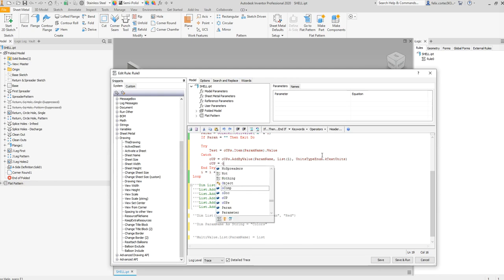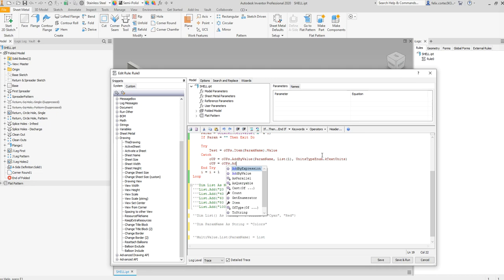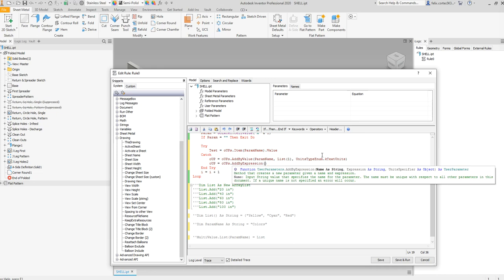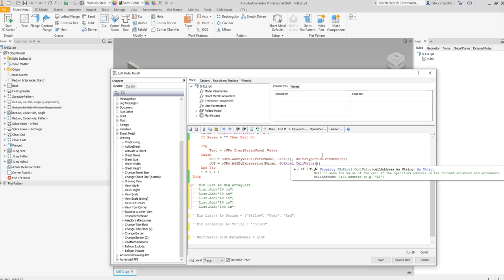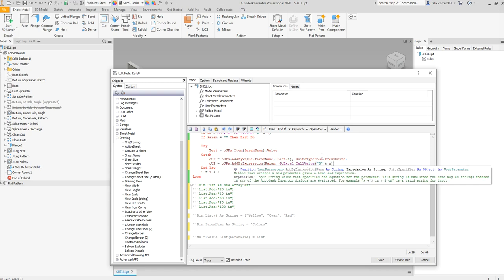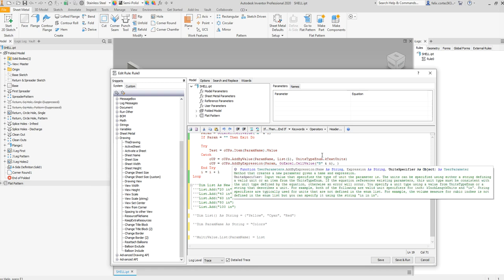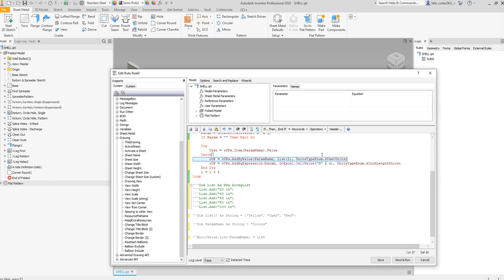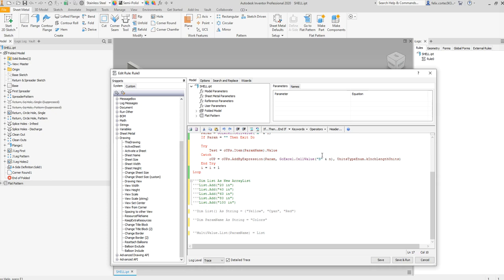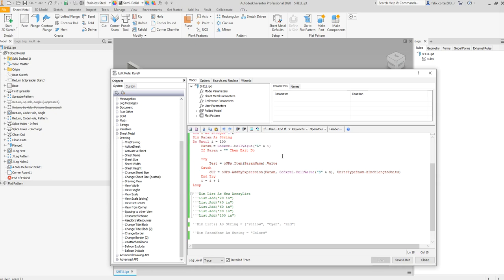So right here we are going to add by expression. So oops is equal to oops, add by expression param. The first value is going to be GoExcel cell value. It's going to be the second column, just for our first value in our list. This time the units are not going to be text, it's going to be kInches length units.